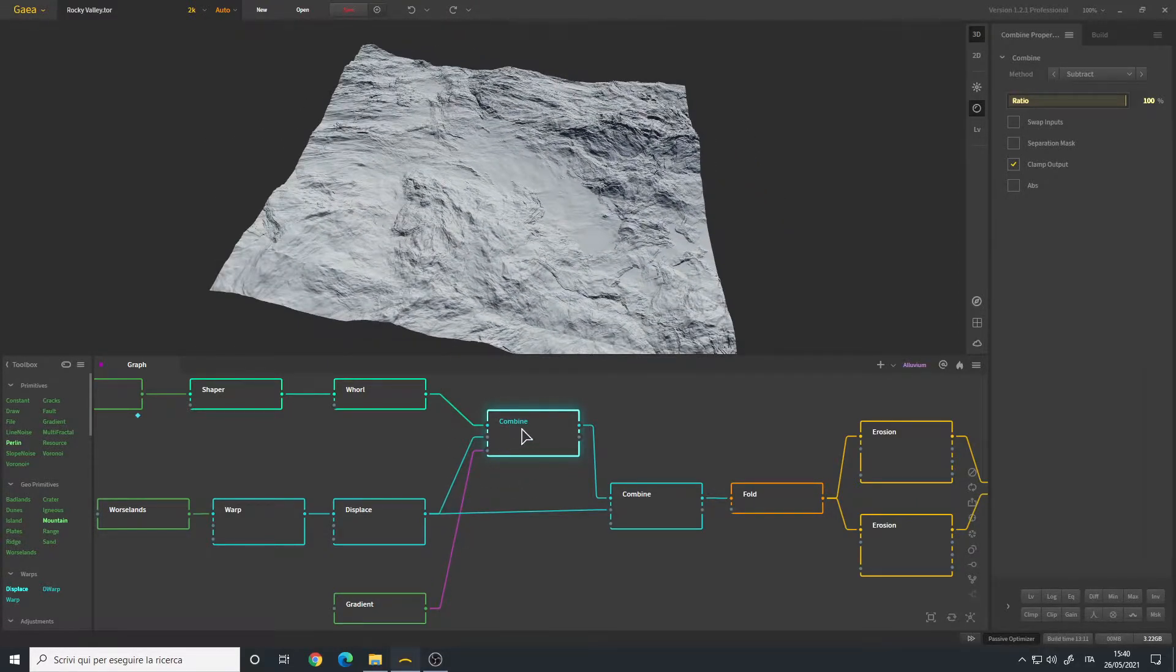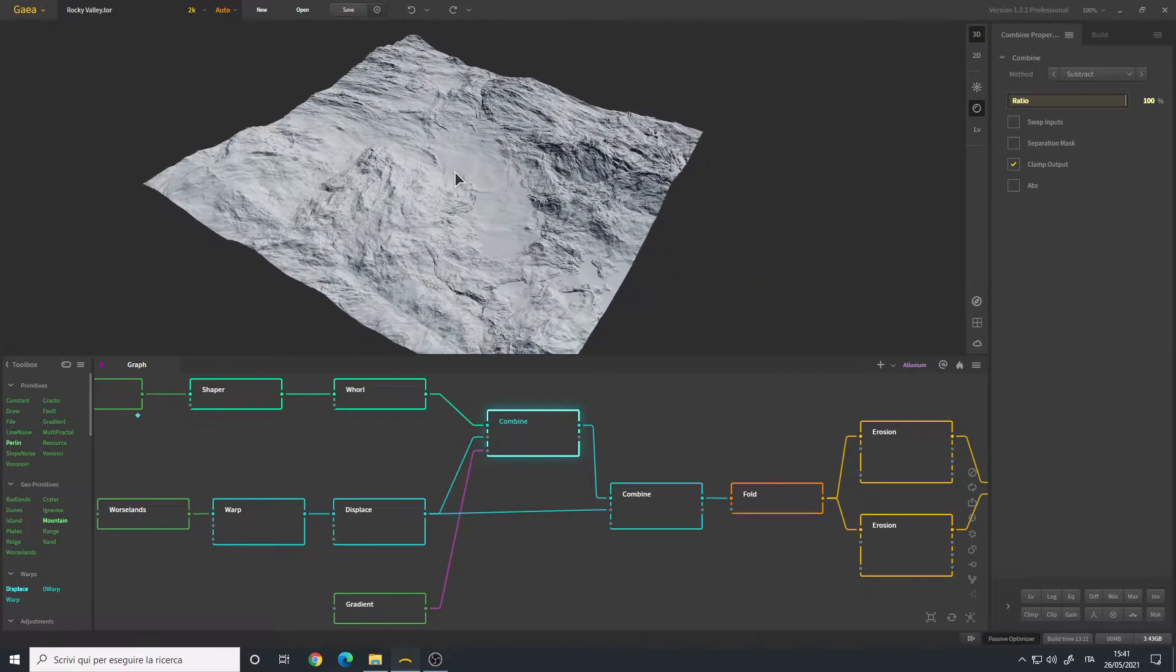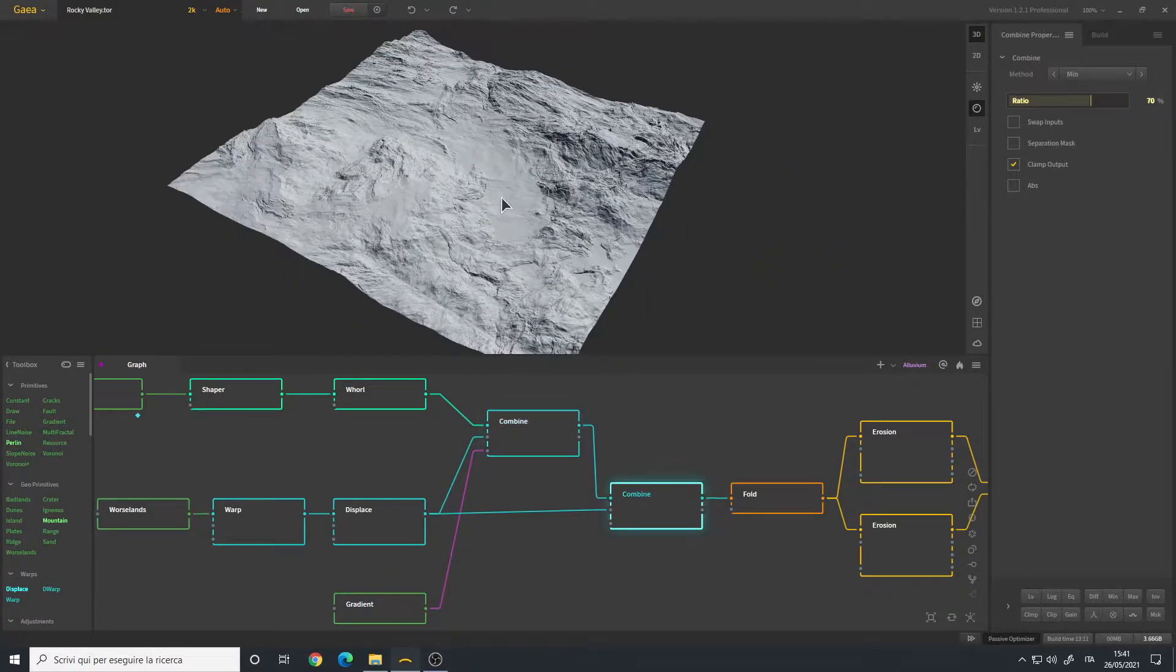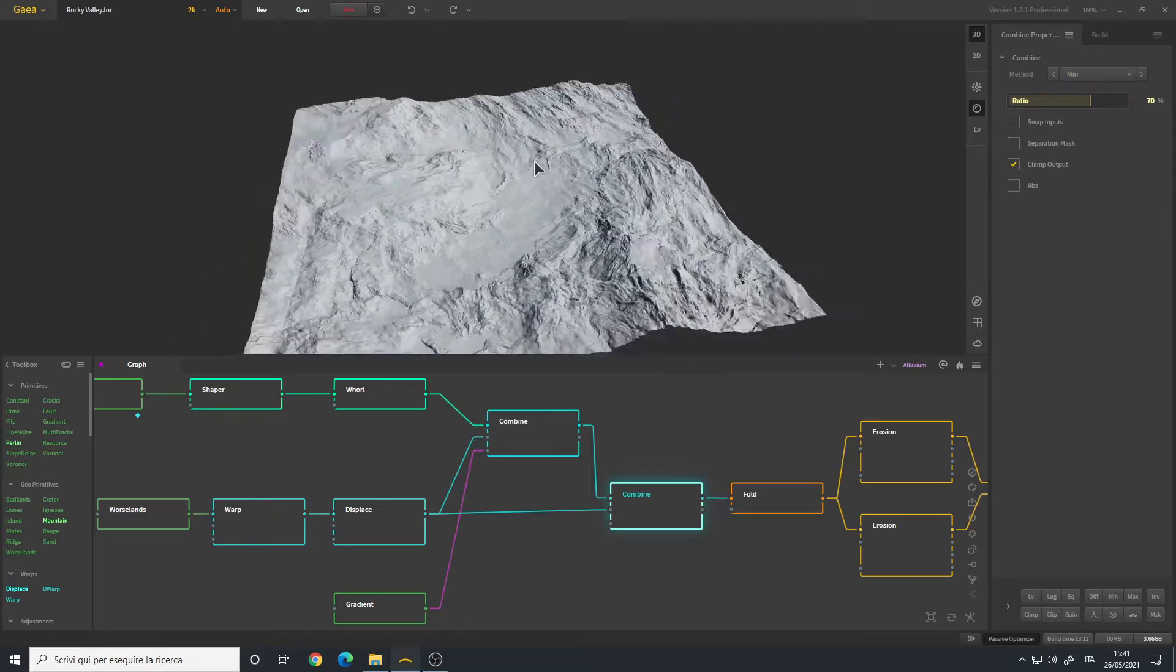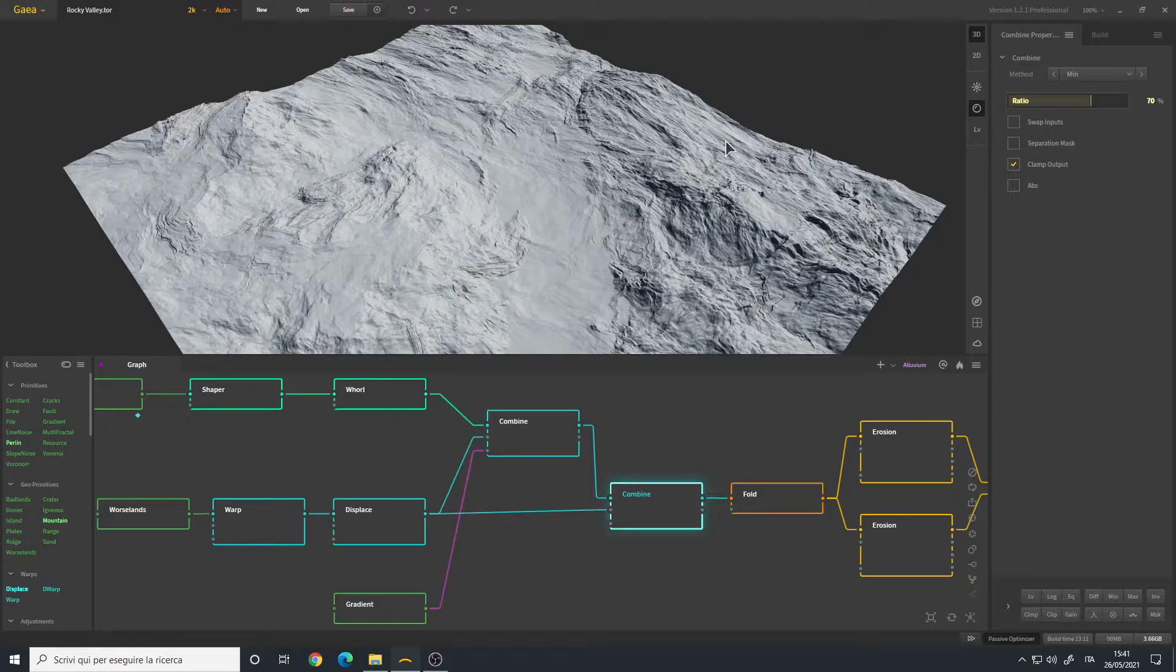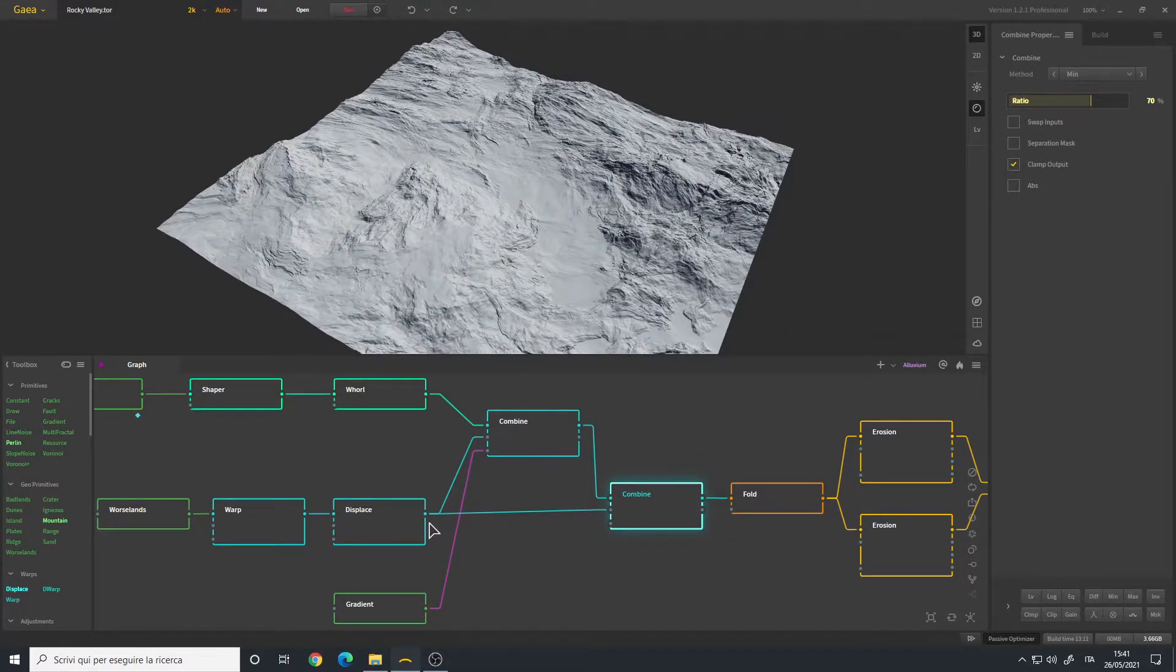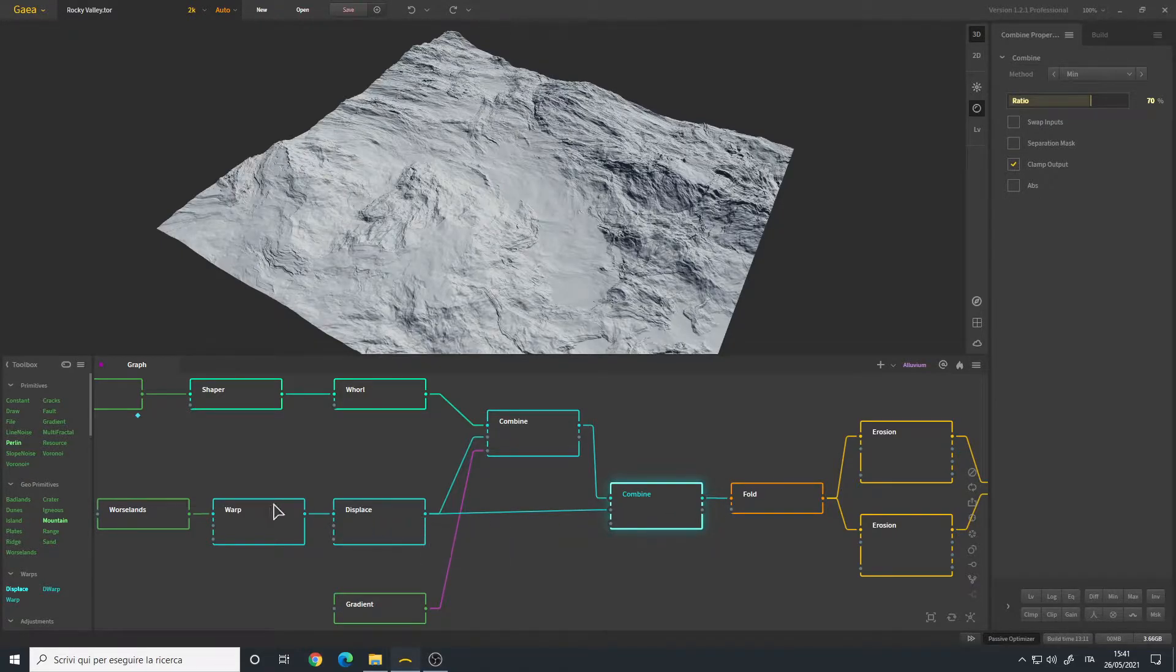I then added a combine node set to subtract so we have this middle area with open space. And I use a gradient, a very simple linear gradient set to two as a scale. By changing the scale you simply change the inclination, and this is the final result. Then another combine, this time set to min to get some of the older details back, mainly here and here, left and right. Ratio to 70 percent and I connected it. Basically the first input to the previous combine node and the second input to my second graph, which as I said before, it's for the details.